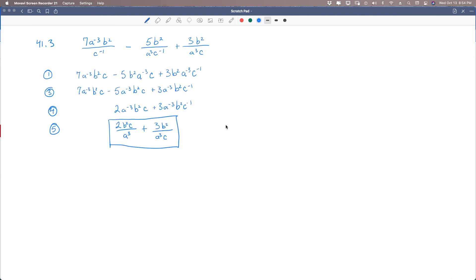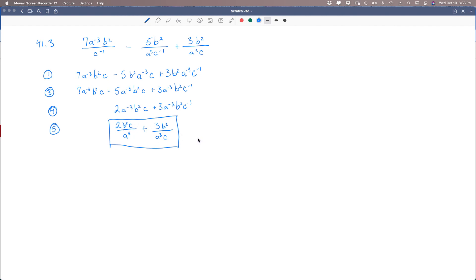The answer to this problem: you should have gotten 2b squared c over a cubed, plus 3b squared over a cubed c. Here's what we did — we put everything in the numerator. We did not have any like variables, so we skipped step 2 and went straight to step 3, rewriting all variables in alphabetical order to match them. These two were like terms, so we combined them: 7 minus 5 is 2. Then we changed all negative-exponent variables by putting them in the denominator, making them positive exponents. That is our final answer.